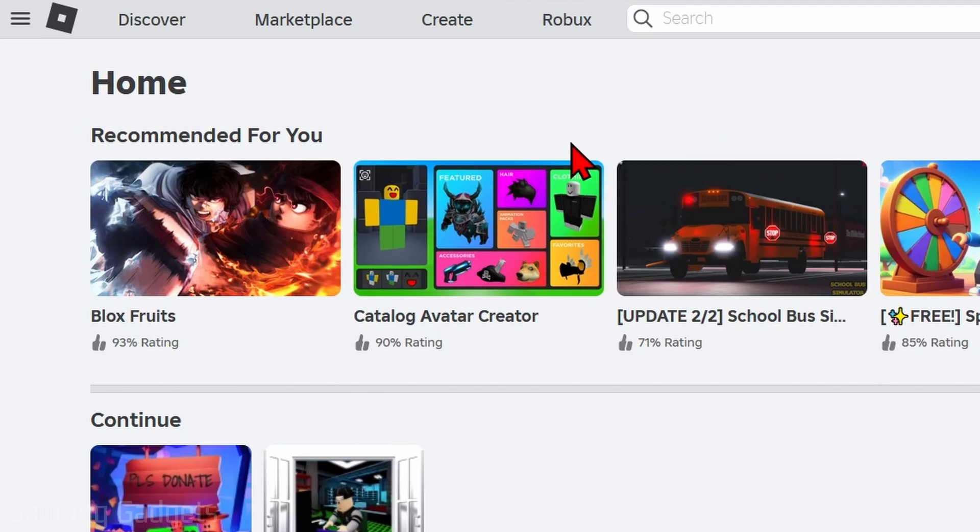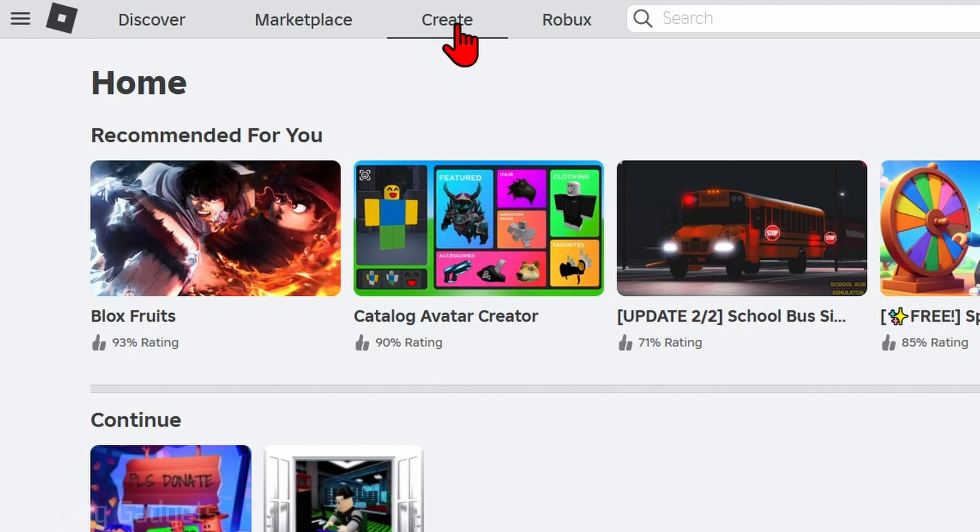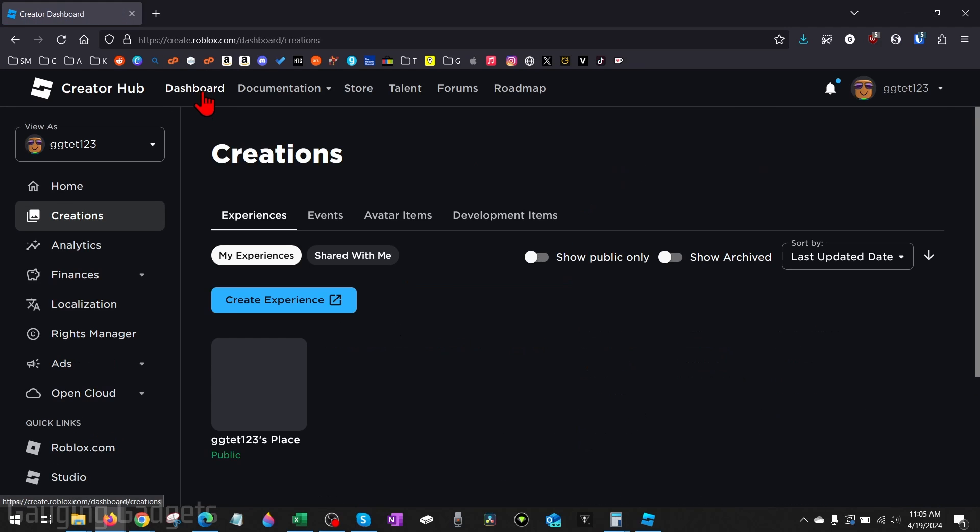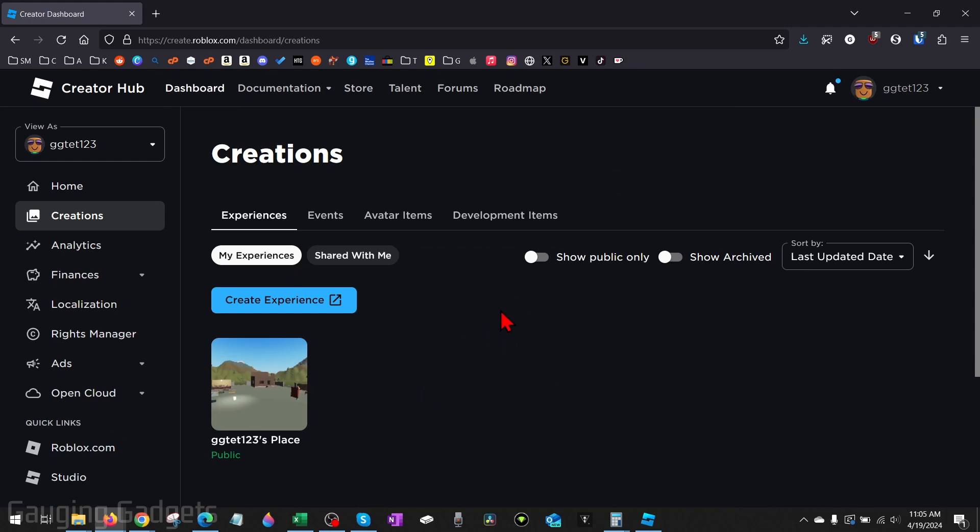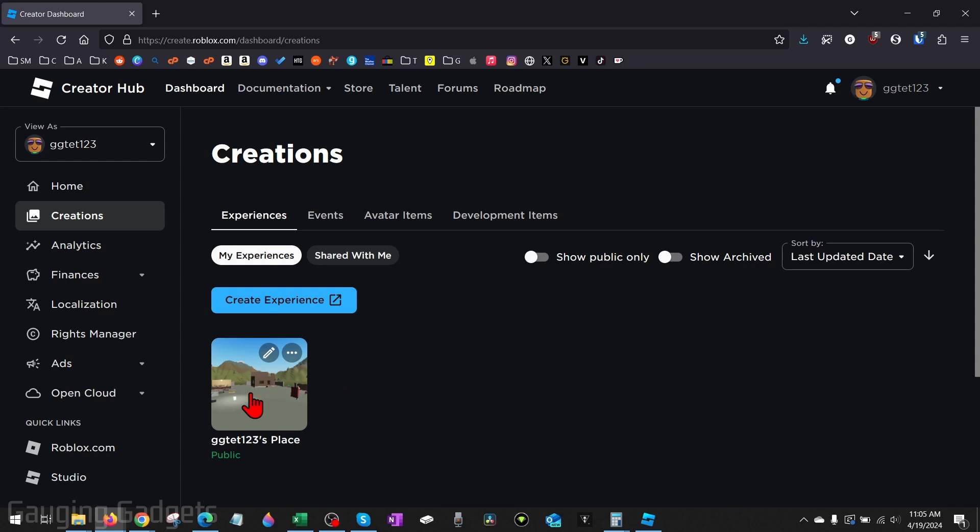Once you get to roblox.com, go up to the top menu and select Create. This will bring us to the Creator Hub. From here, select Dashboard in the top menu. And then once in the dashboard, go ahead and select your place down here. By default, all Roblox users have a place, so go ahead and select your place.